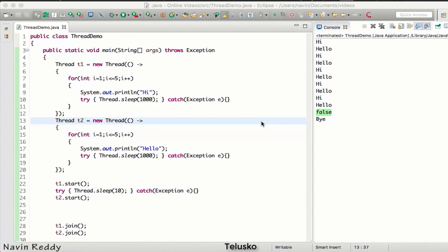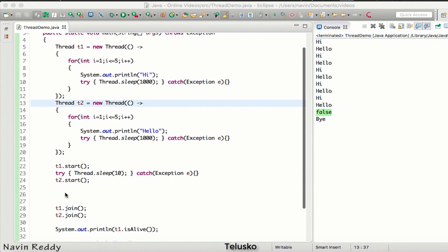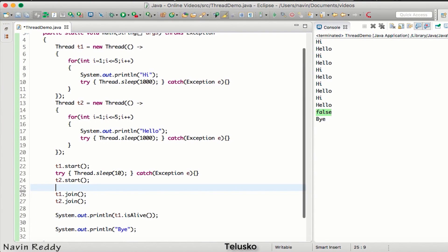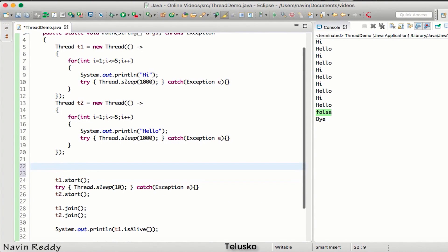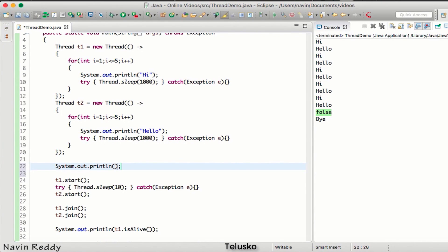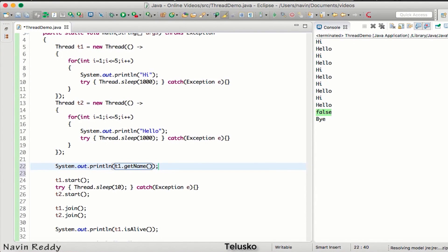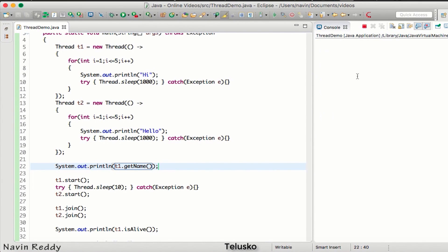In this video we'll see how to set a thread name and talk about thread priorities. We'll start with the name first. Before even starting the thread, let's print the name of the thread — do we have a name for it? Let's try: print t1.getName(), and you can see we have a name for the thread.